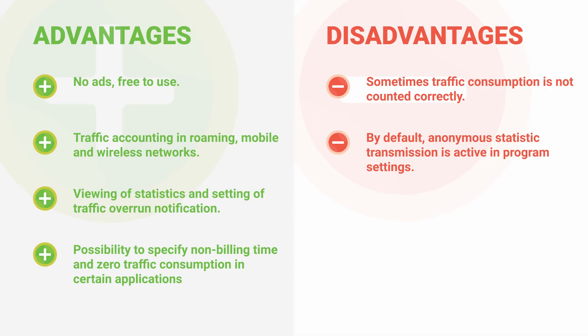The main advantages of My Data Manager app: No ads, free to use. Traffic accounting in roaming, mobile and wireless networks. Viewing of statistics and setting of traffic overrun notification.